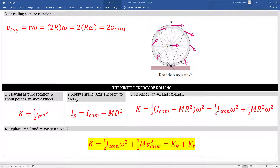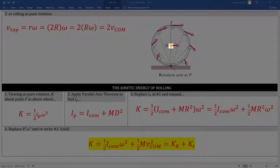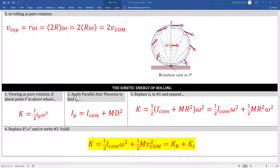If the axis of rotation is located at point p, box number two says we have to use the parallel axis theorem. That's because instead of rotating about an axis through the object's center of mass, the new axis is parallel but offset by a distance r — the radius of the wheel. The rotational inertia about point p equals the rotational inertia about the center of mass plus md squared, where d equals the radius of the wheel. Box number four gives us the kinetic energy of a rolling object as the sum of rotational kinetic energy plus translational kinetic energy.